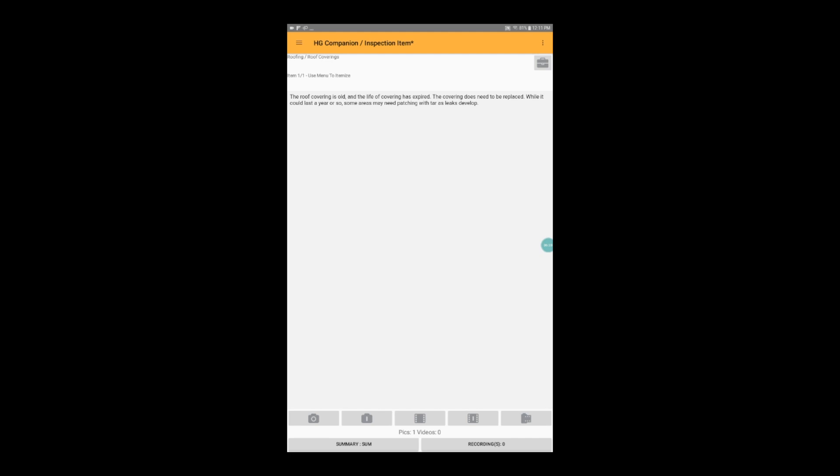Itemized comments and photos can help keep your report organized when you have more than one deficiency on a single inspection item. This is especially common on larger inspection items like roofing or siding for a home.